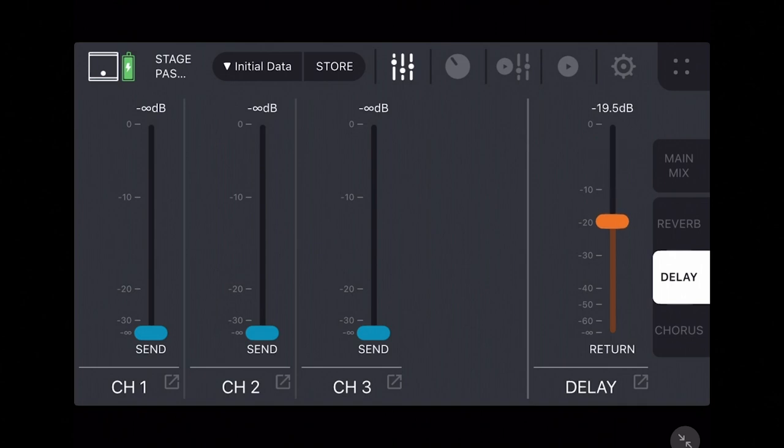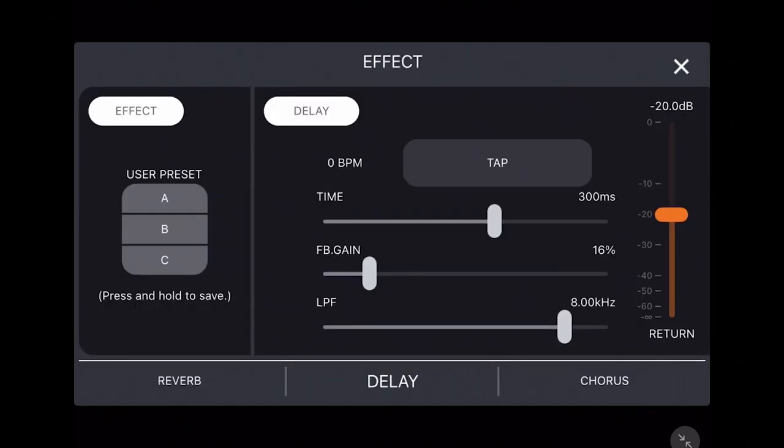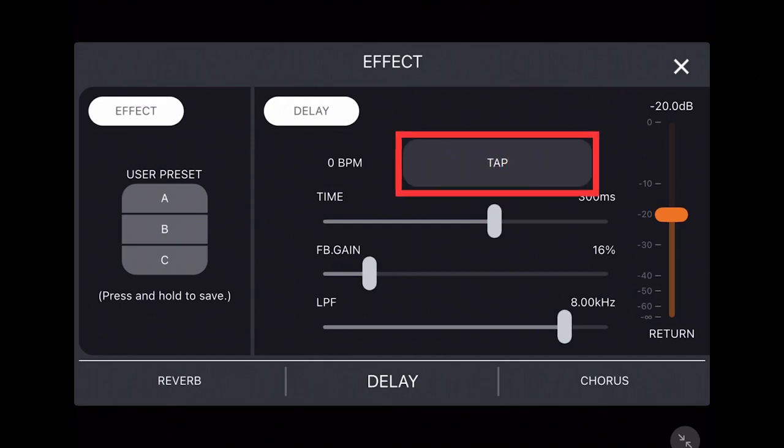Tapping the delay pop-up in the bottom right will open the main delay effect screen. You can customize the delay by using the tap tempo button.